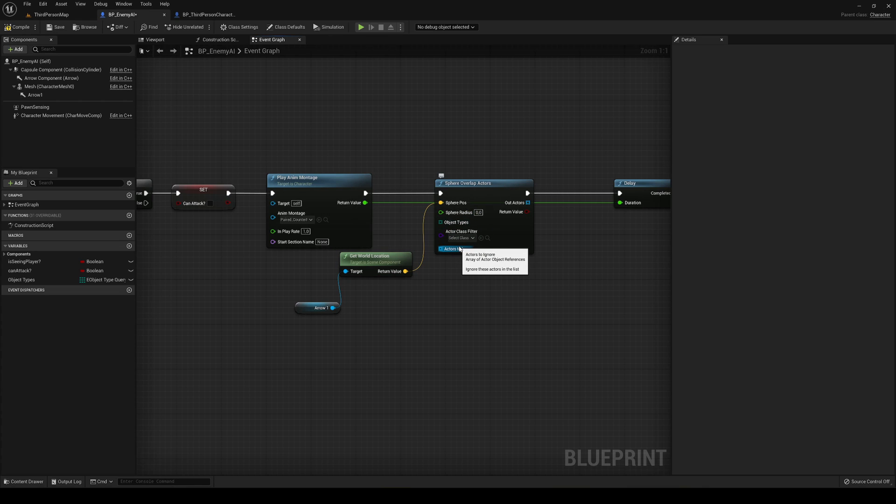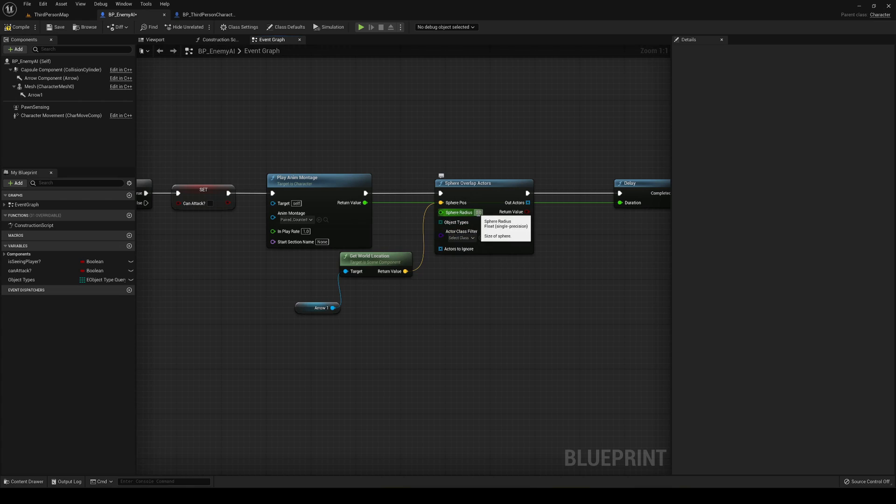Just go ahead, drag the arrow and then say get world location and plug that into the sphere position. This is where the sphere overlap is going to create. The sphere radius is how big. In my case I'm going to say around 100, but we will customize it as we go.